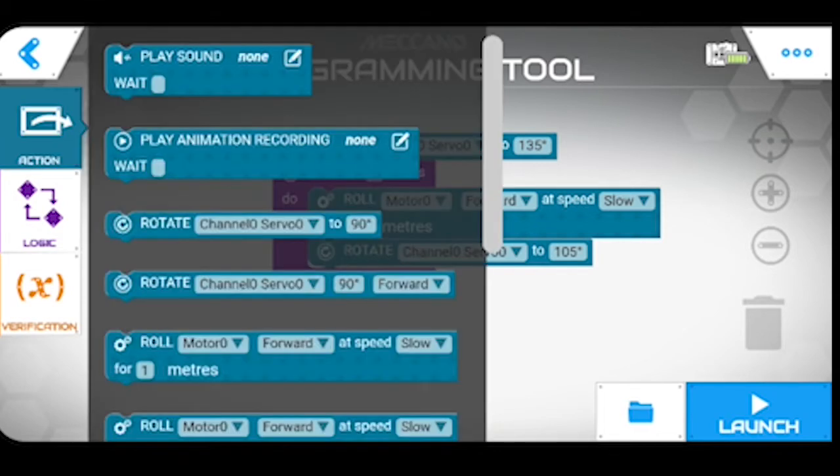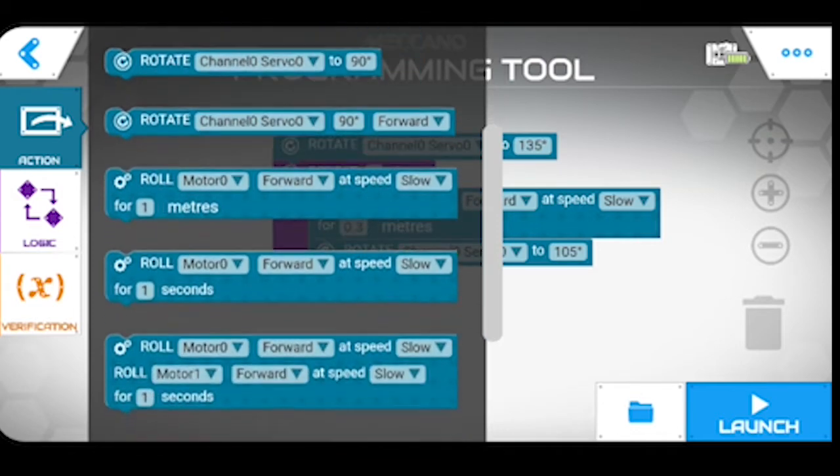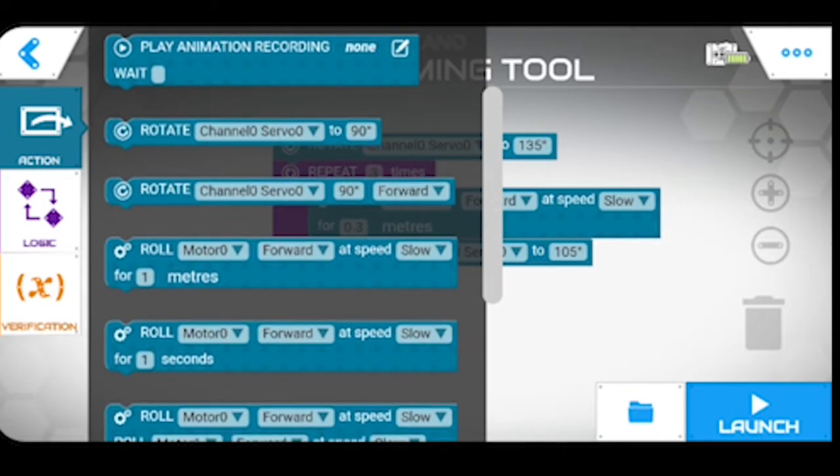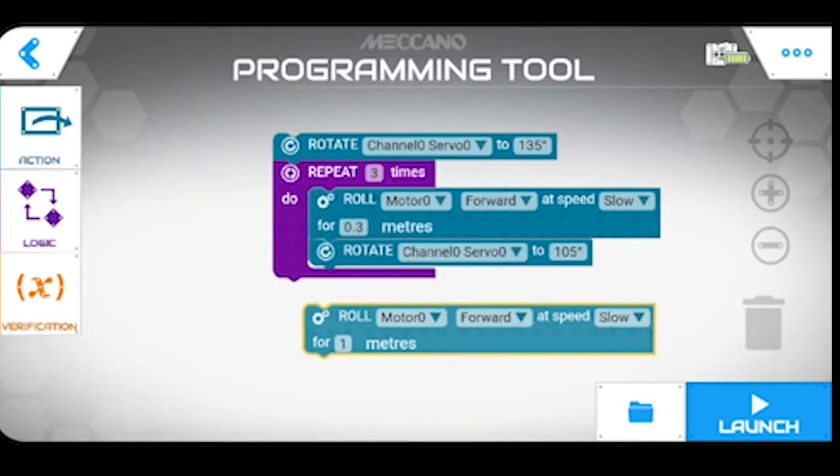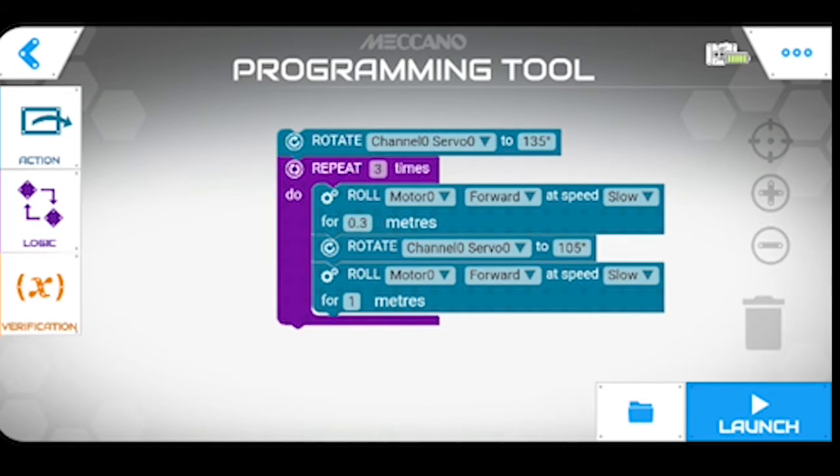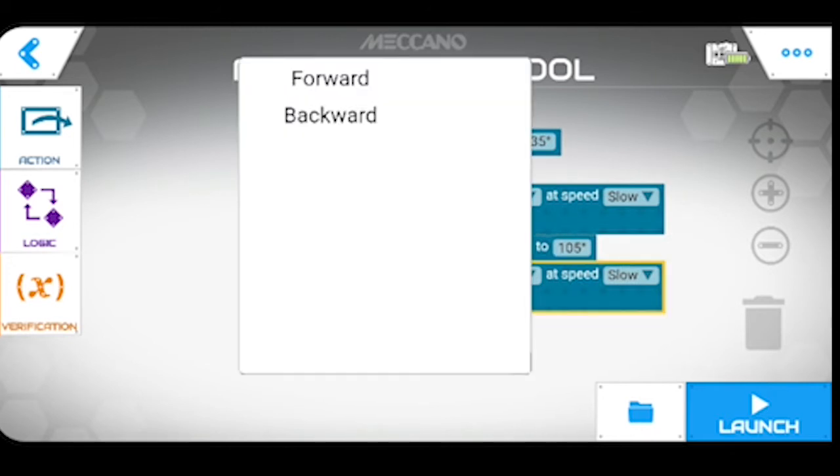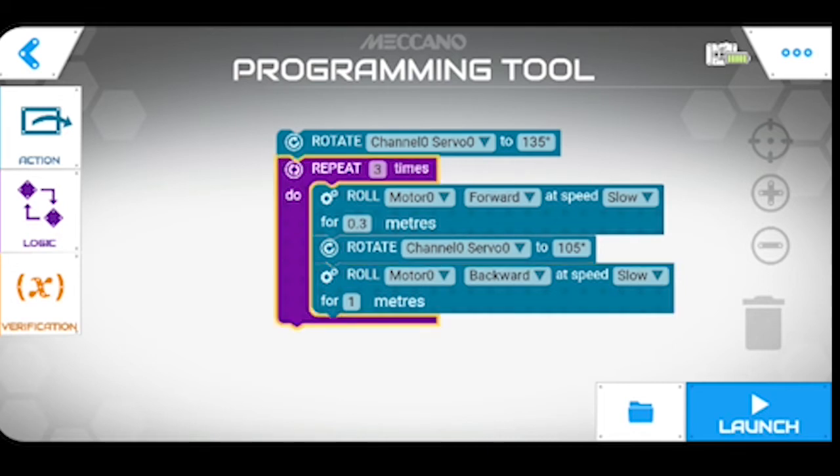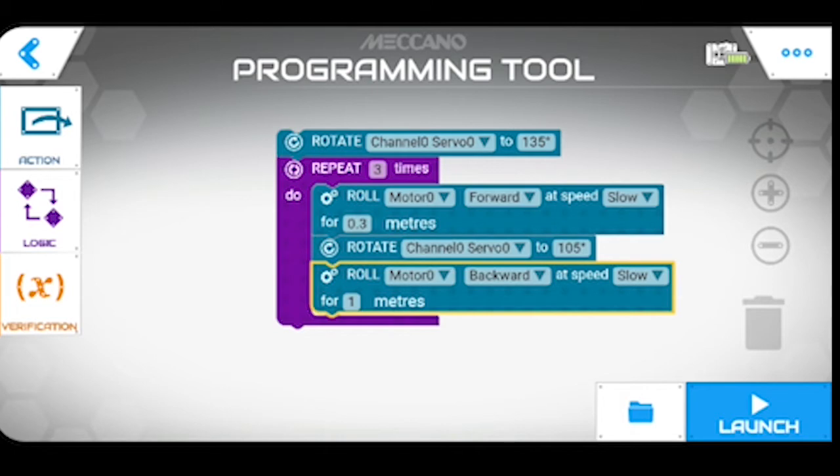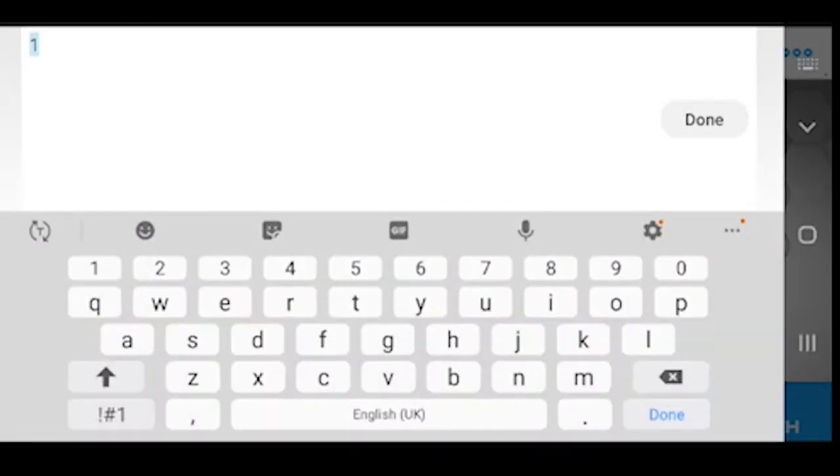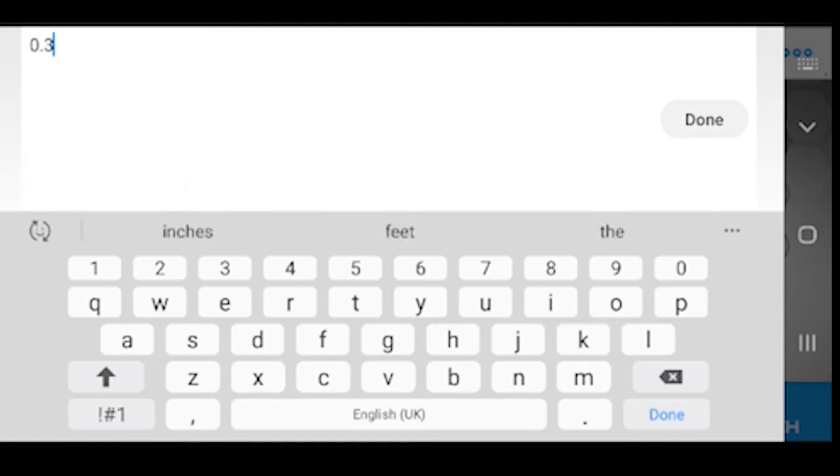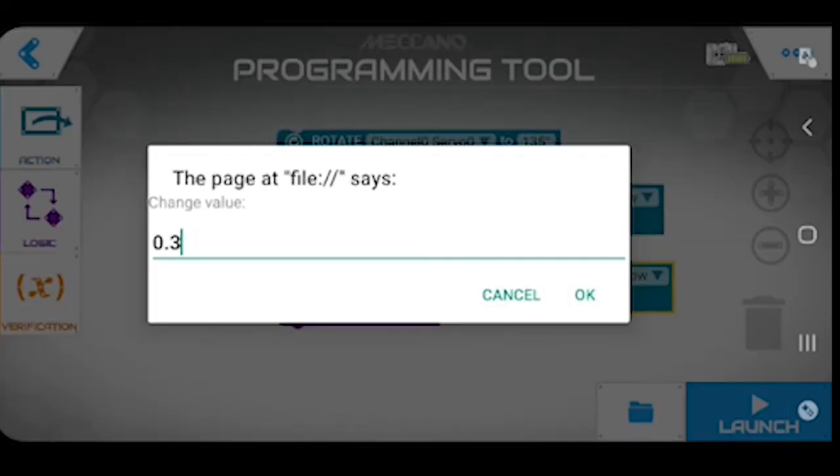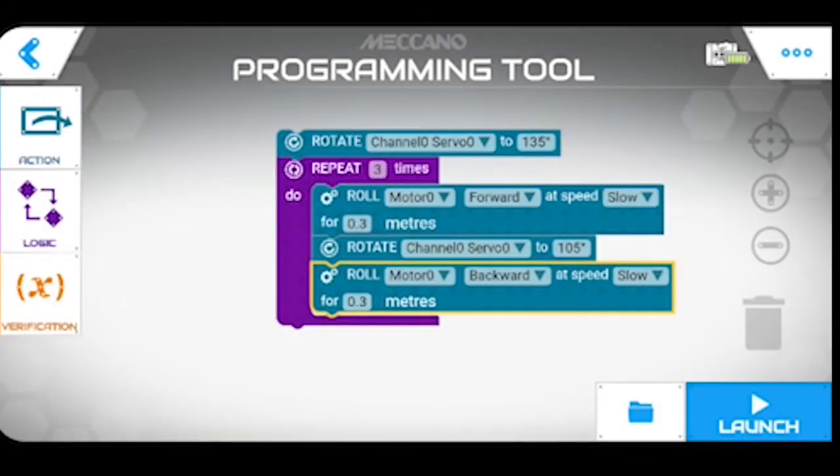Another one there, so we're going to roll motor nil but this time we're going to roll it backwards at speed a lot and again for 0.3 meters, and that's done, okay.